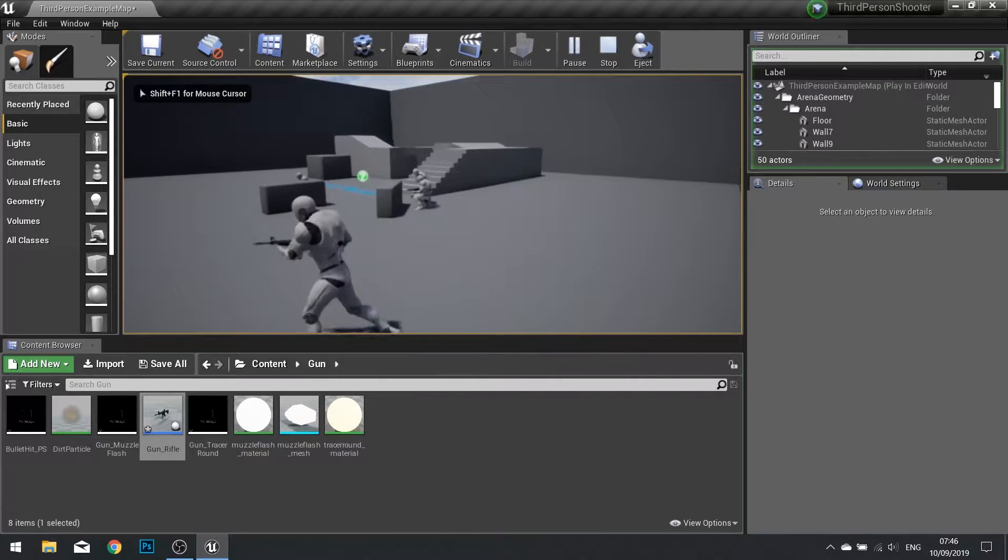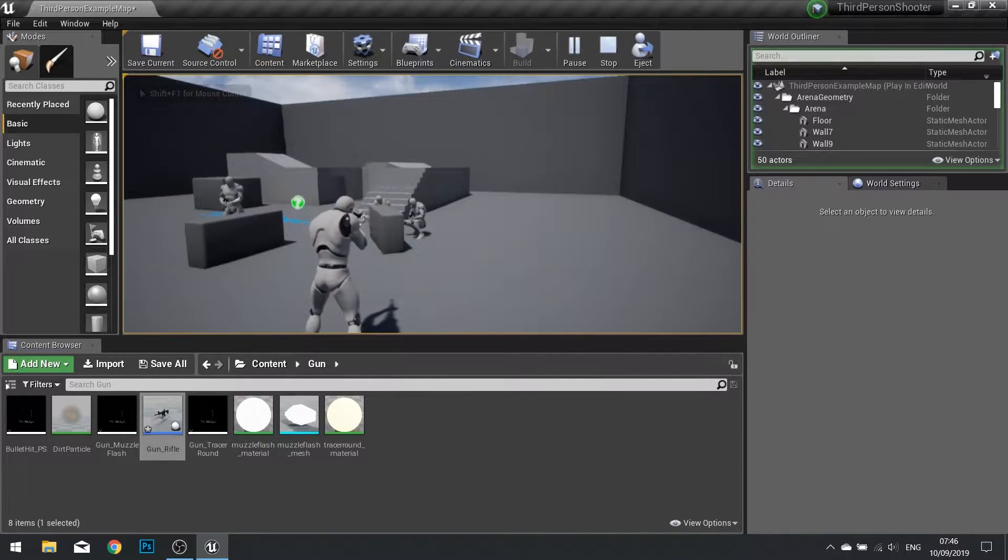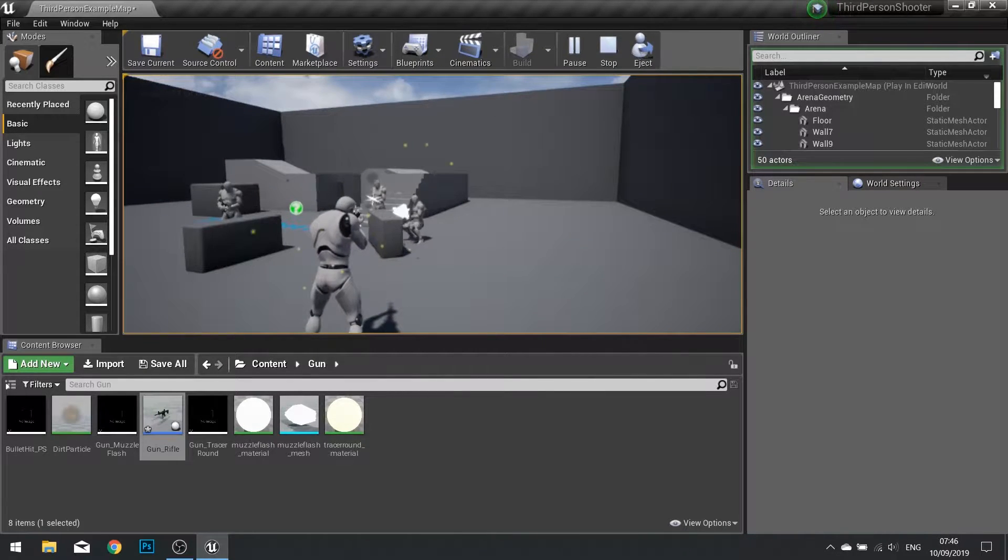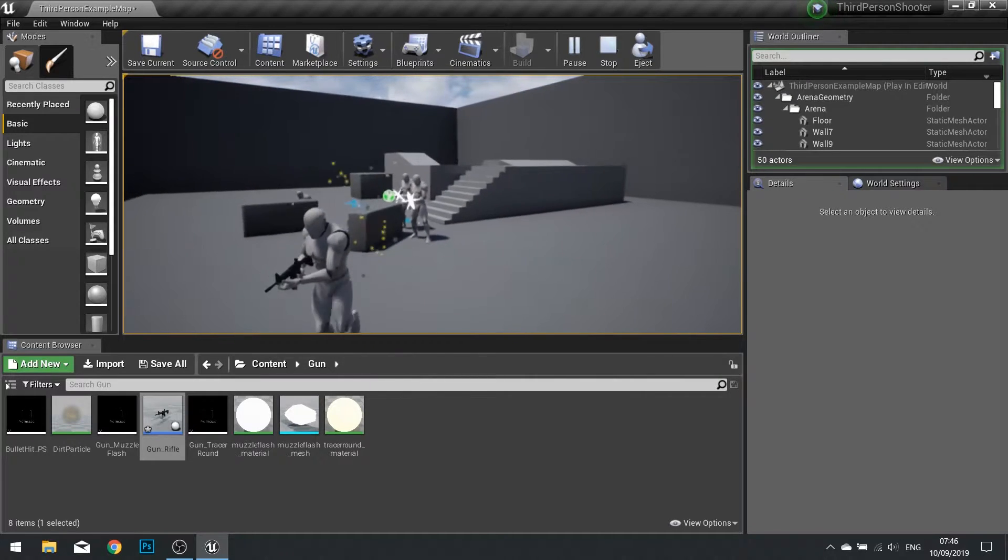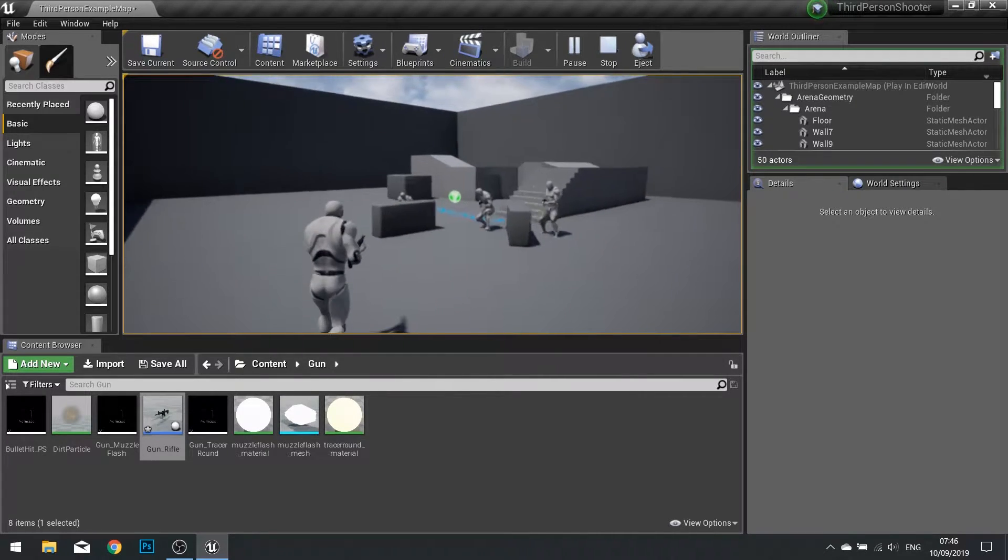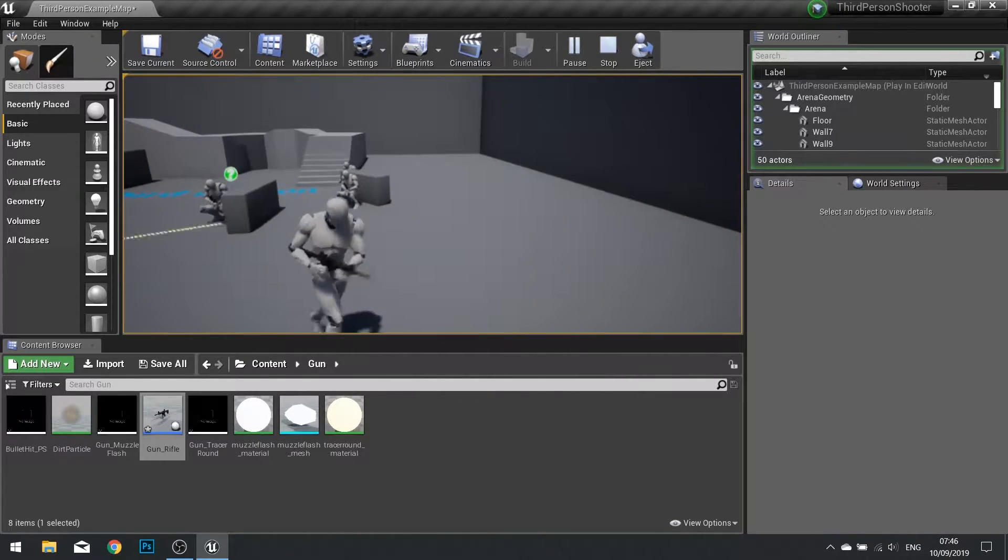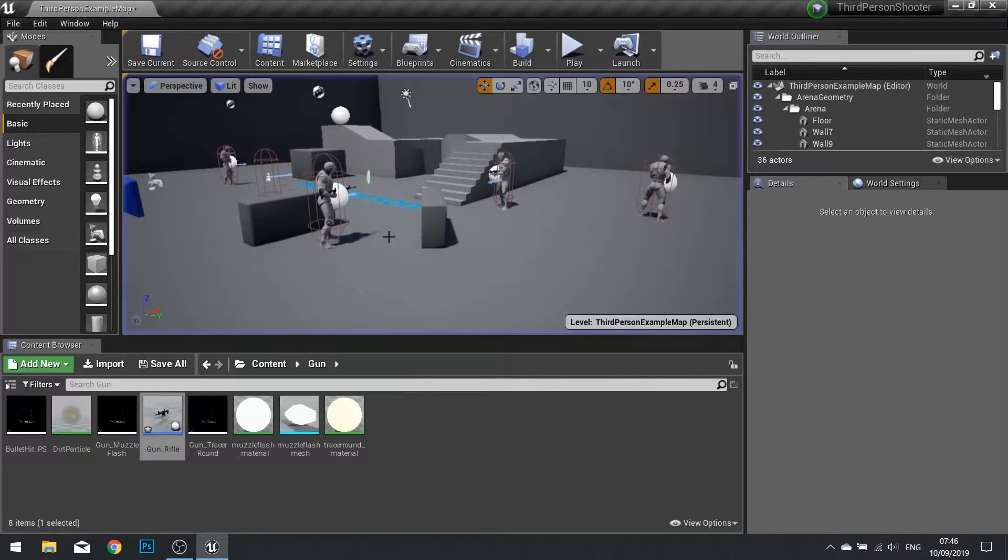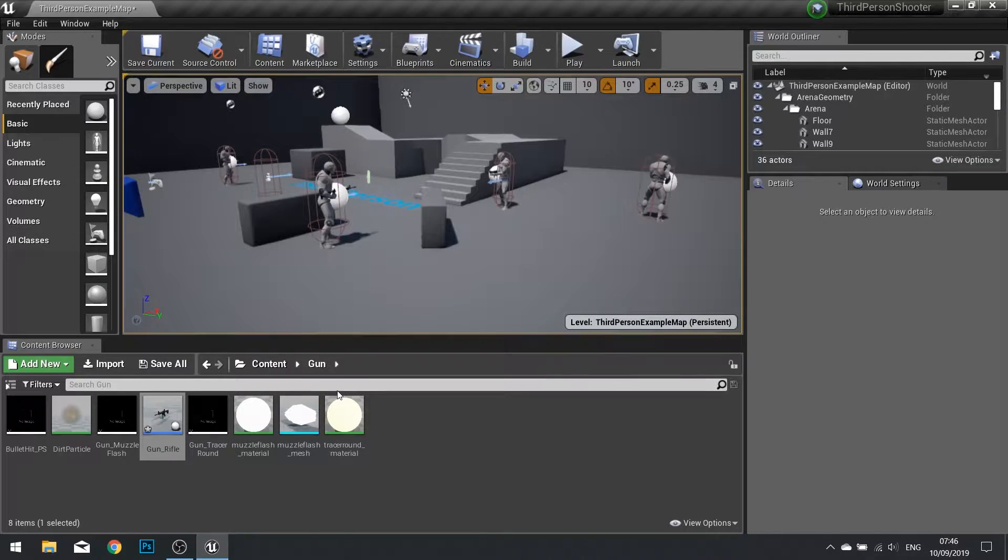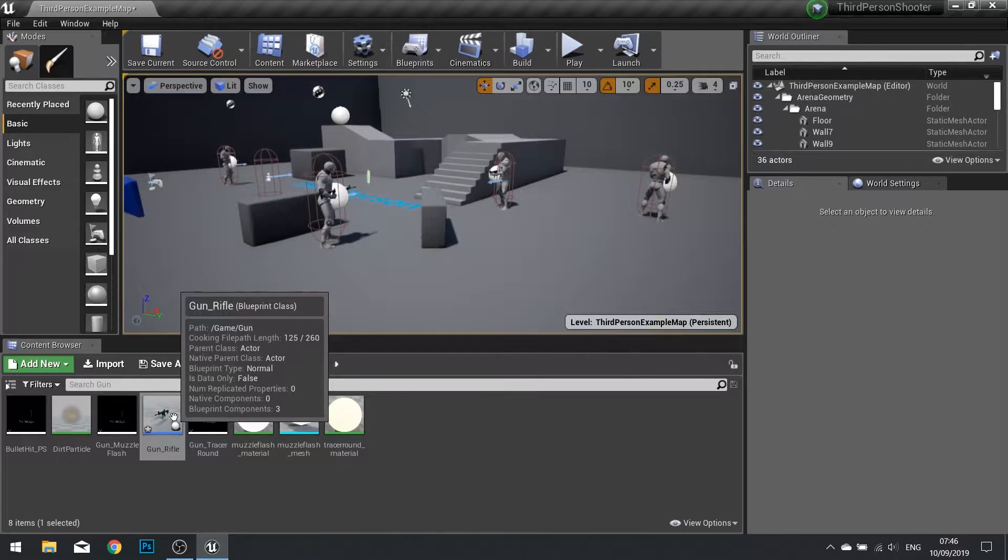So without further ado let's begin. My gun in this type of game is a hit scan gun, meaning that it's sending out a line trace to detect whether or not the bullets are hitting anything. What I want to do is tell it now to deal damage to whatever it hits if it can receive damage.